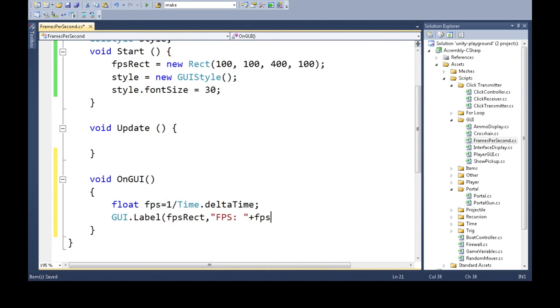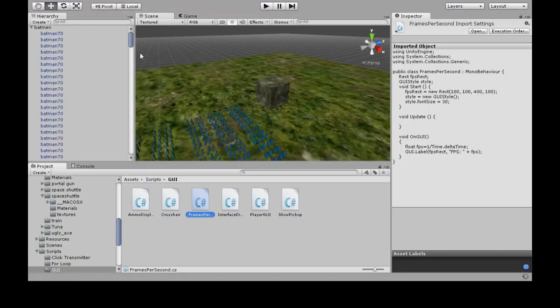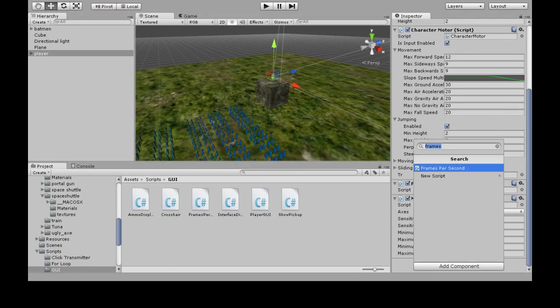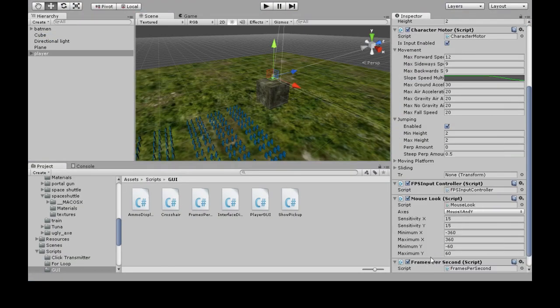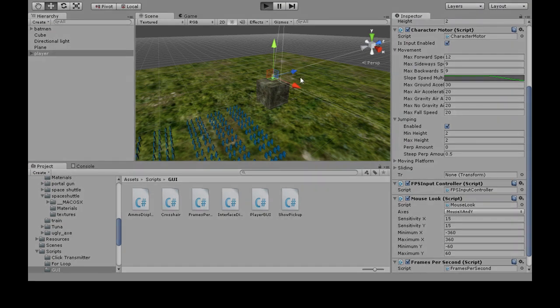So we'll just have a look at that and save this and attach frames per second to your player. And now we press play.